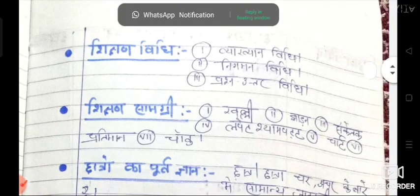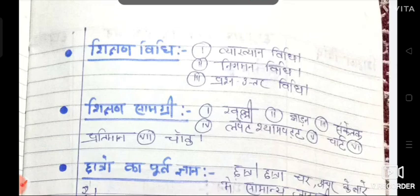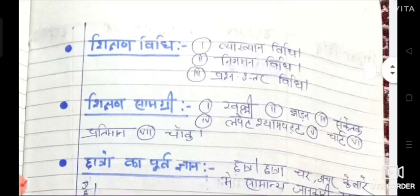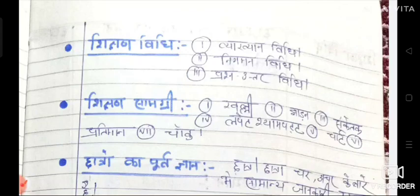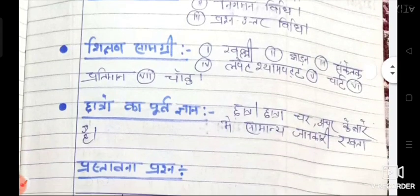Next is Sikhen Samagri — that is, teaching aids. This section describes what kind of learning materials are required to teach a particular subject or topic. These include: khadi (chalk), jaadan (duster), sanketak (pointer), lapate (chart roll), shyamapat (blackboard), chart, pratiman (model), and chalk.